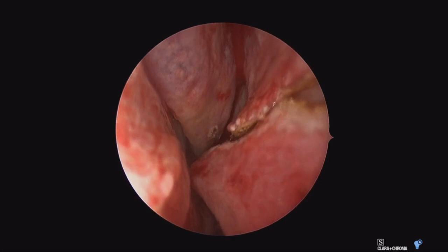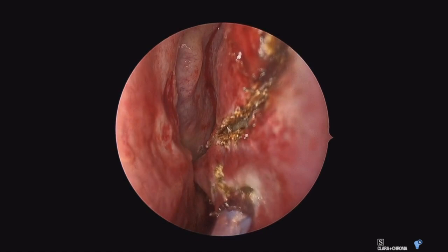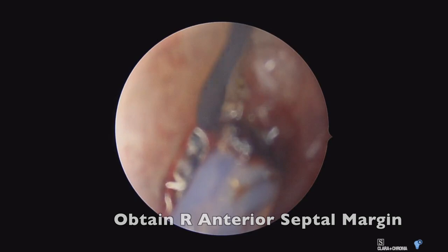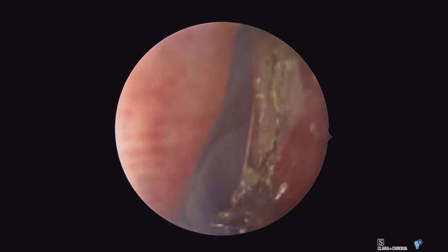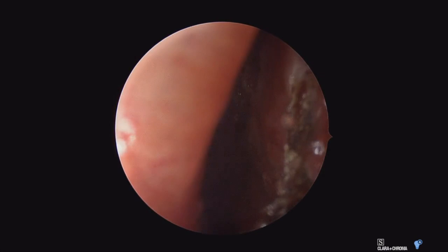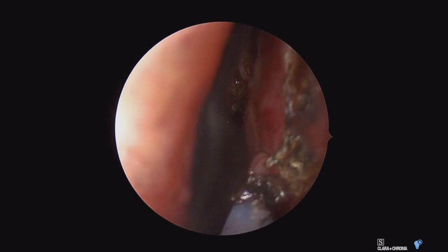A large nasal septal flap is not possible in a case like this due to tumor involvement. So even if we had chosen a purely endoscopic craniofacial resection, a pericranial flap would likely be needed for reconstruction. In this combined open and endoscopic approach, the pericranial flap is already raised and accessed, and we'll drop that in from above for our reconstruction later on.